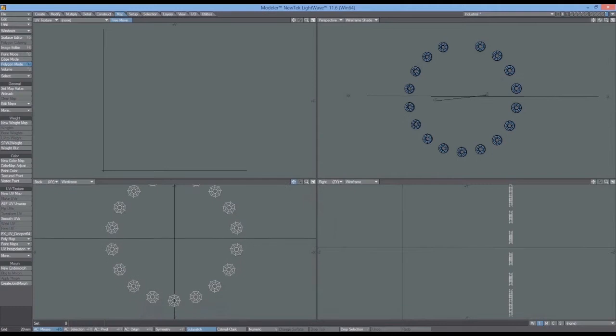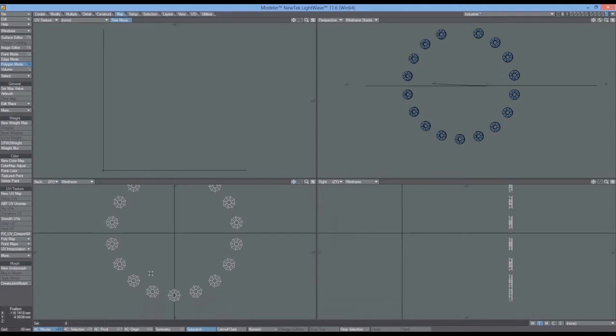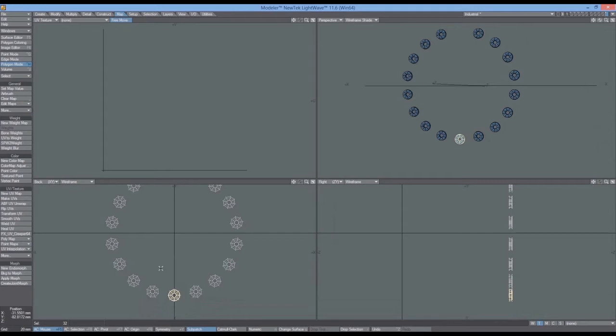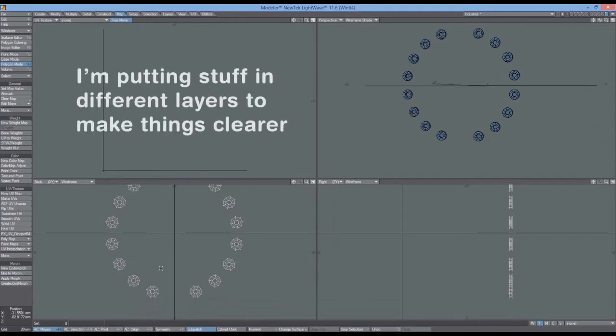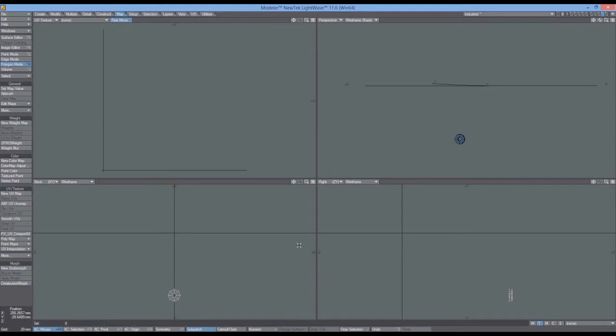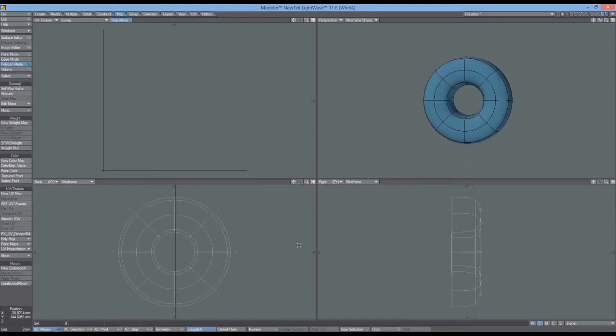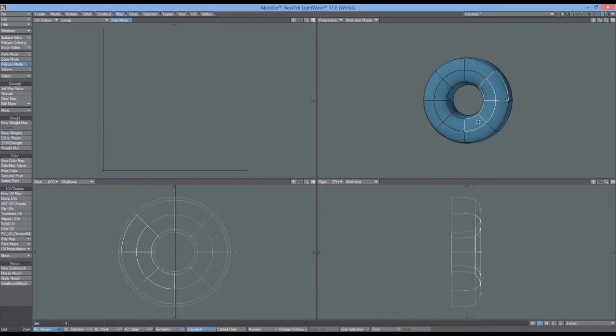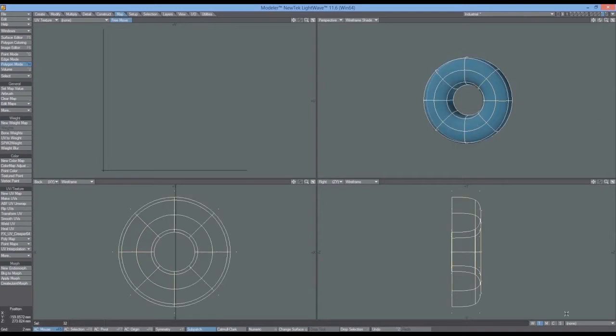And again, just like before, I'm going to select only one of them. And I'll take him and I'll put him into another layer as well. Control X, and I'll put him into this layer here.